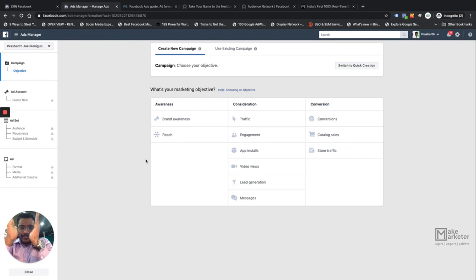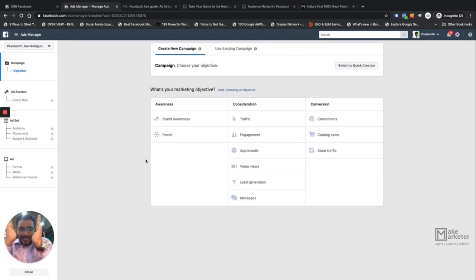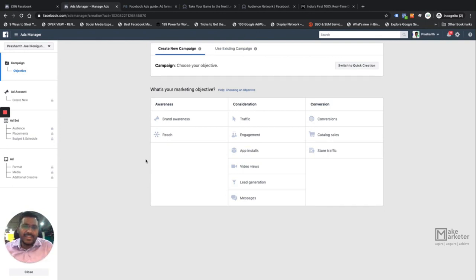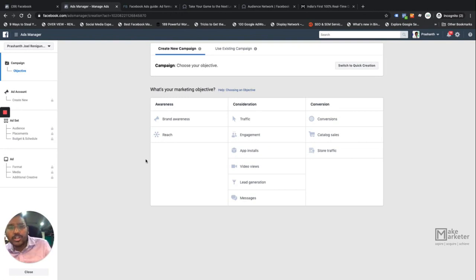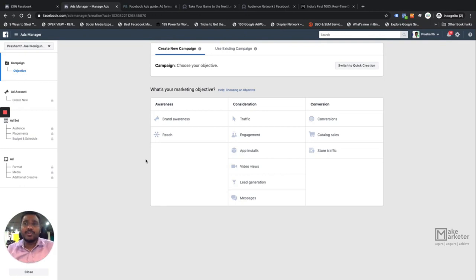If you believe in funnels, this is Facebook's funnel. First is Awareness — you reach a lot of people. Then fewer people come down to a place where they can really interact with your brand, and then only a few will eventually buy. Facebook believes it's a journey: you can't directly run a conversion campaign. People need to engage with your brand first, which only happens when they identify and remember your brand.